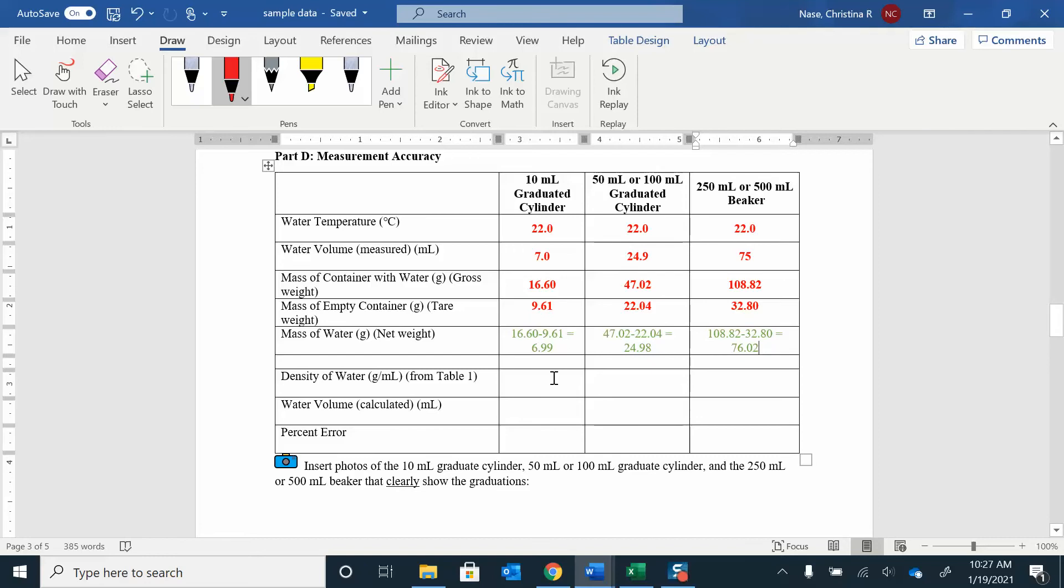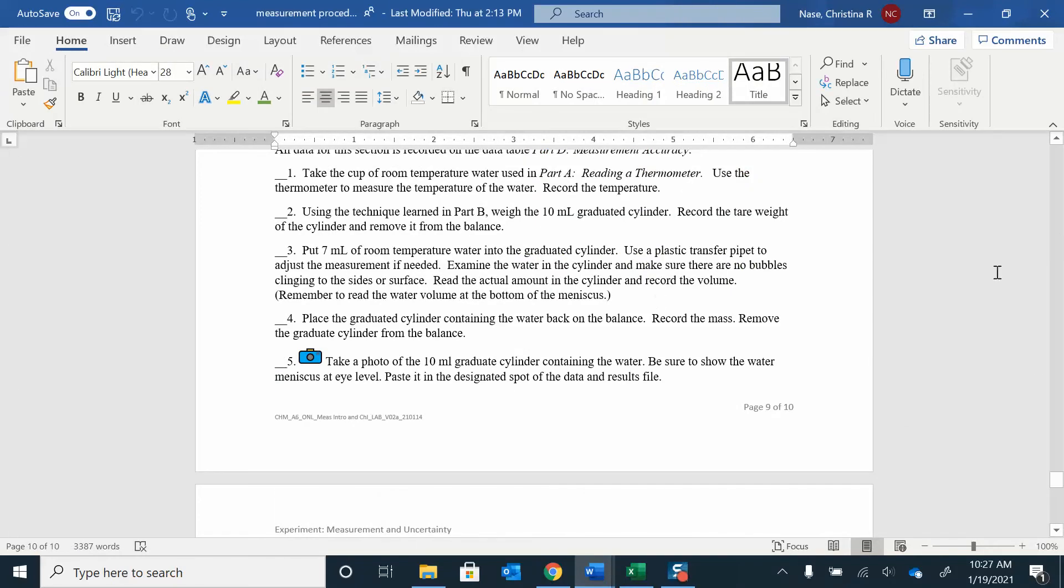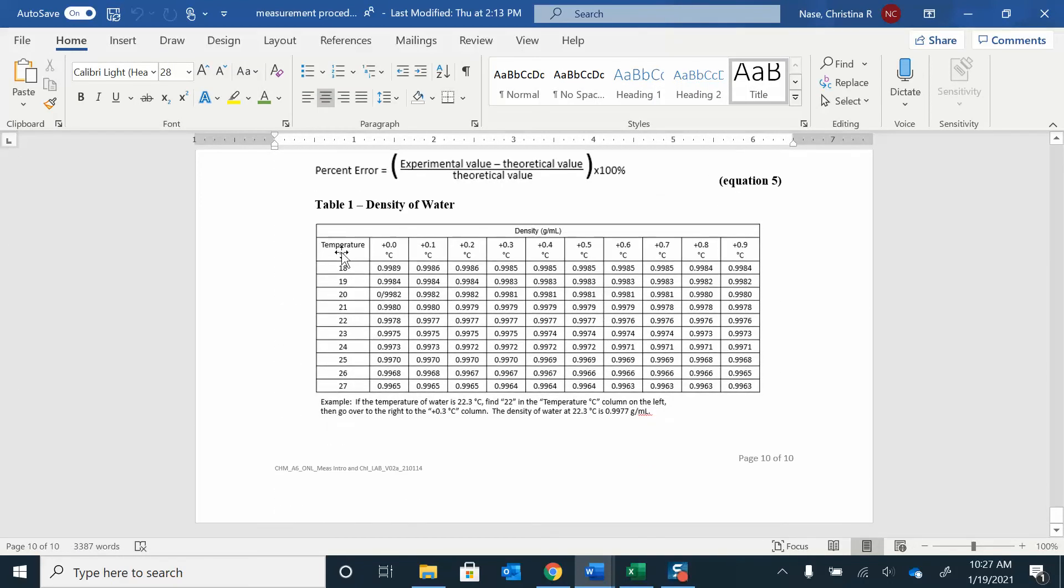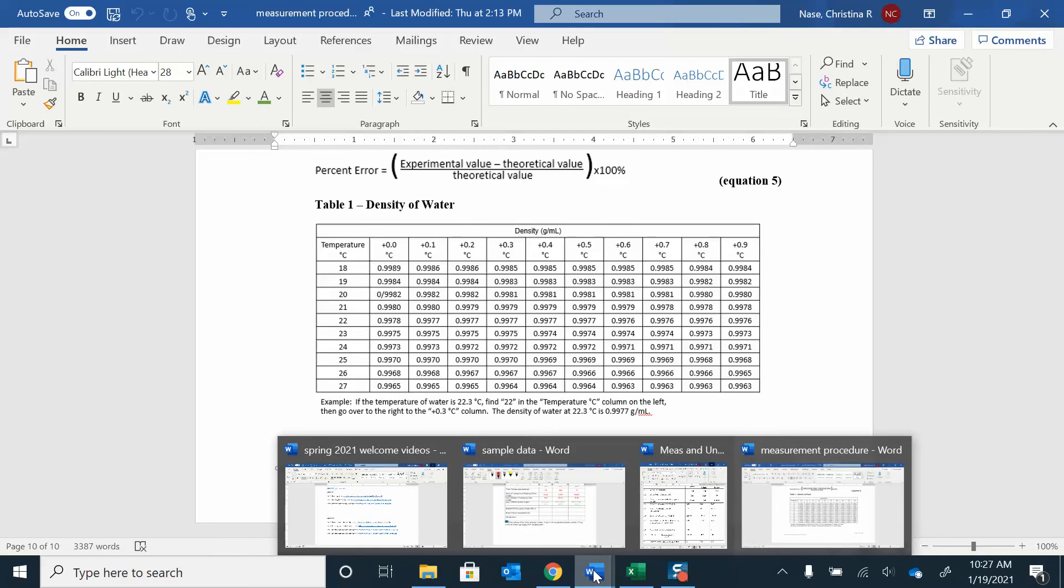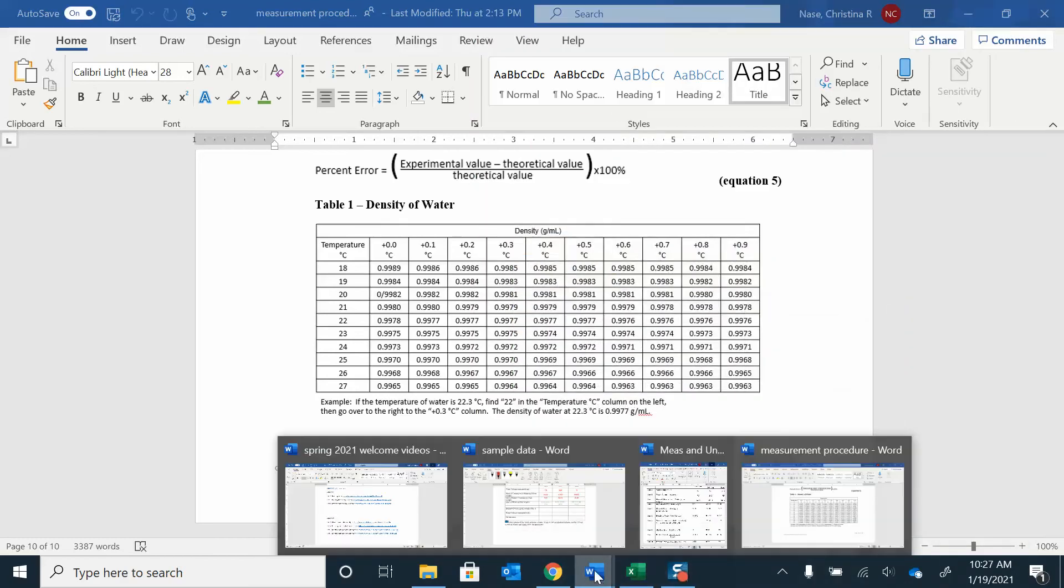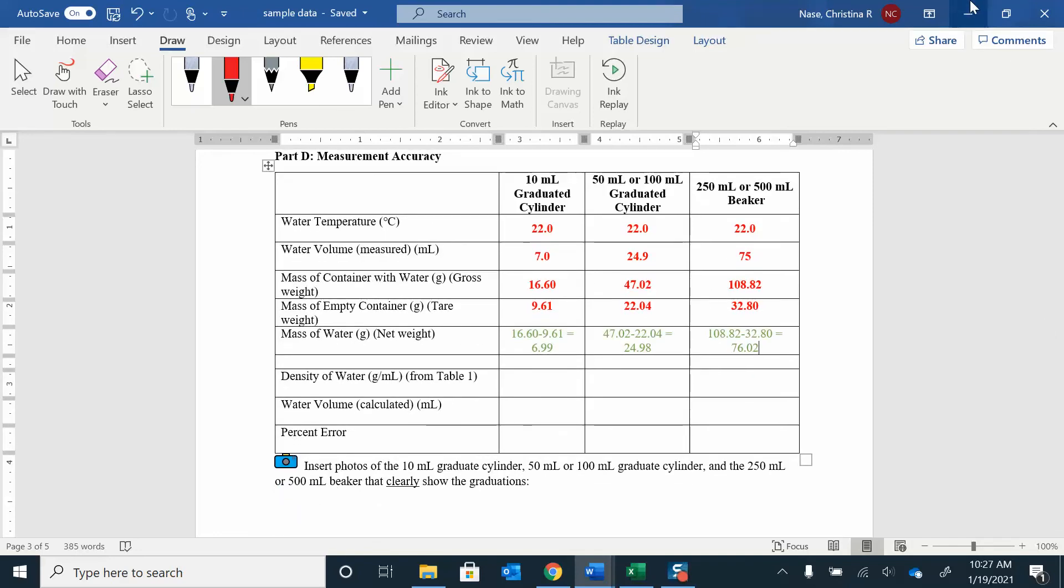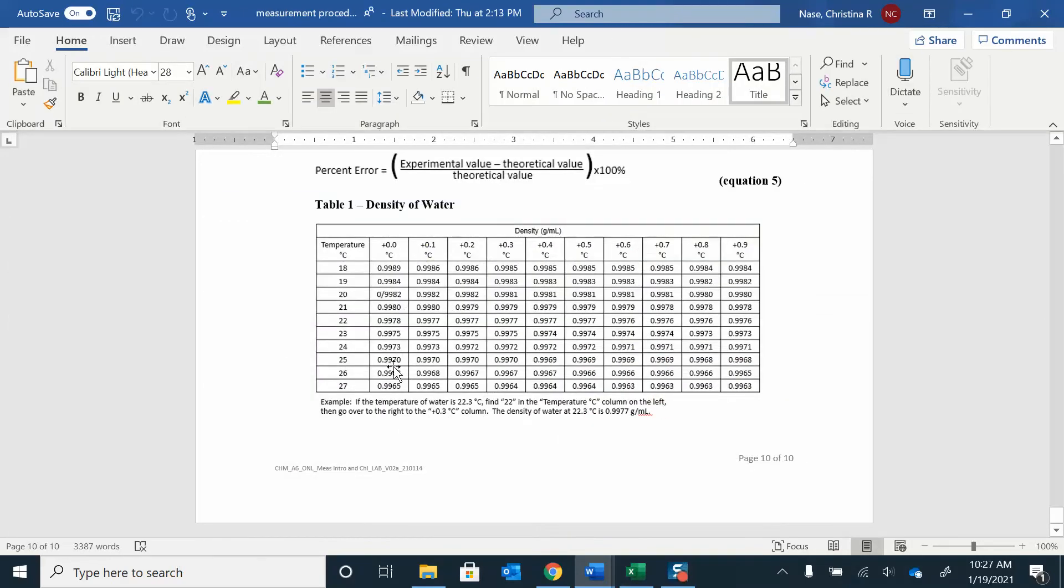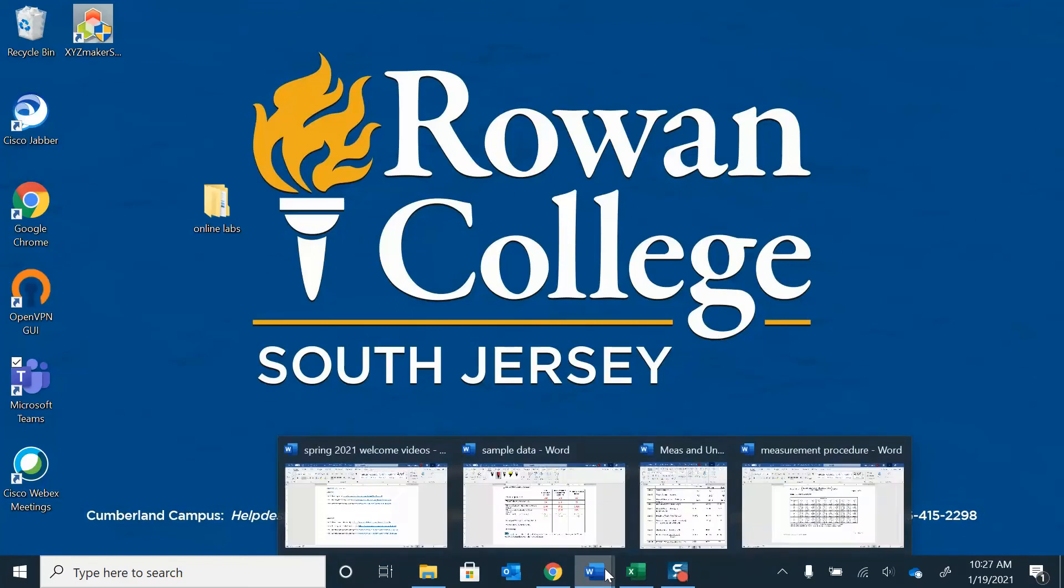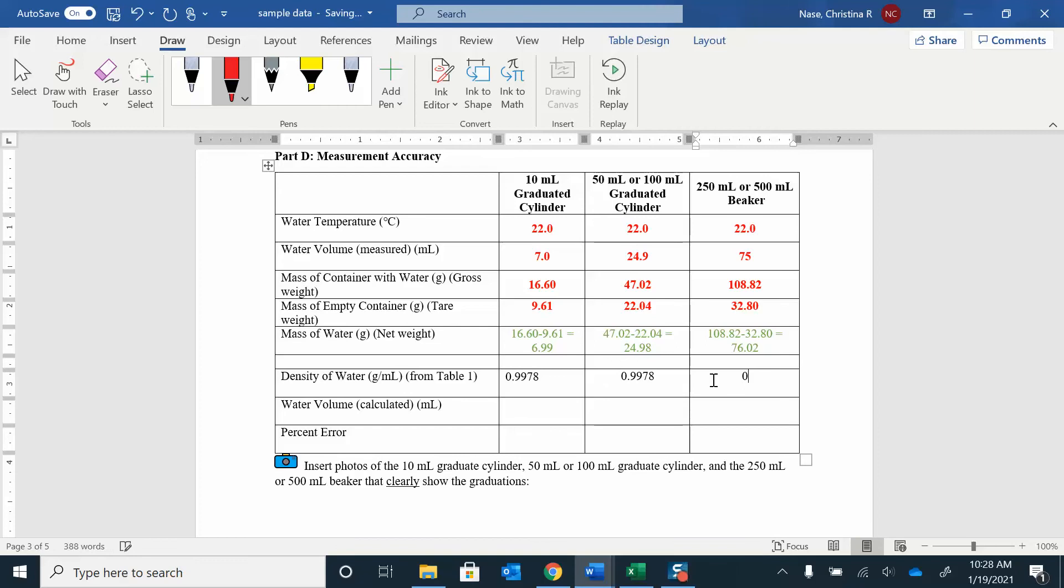Now, to find the density of water from table one, what we're going to do is go back to the lab procedure in the lab, and you have this density table. Okay, so depending on what temperature you have at your house, you're going to find out the density of water at that particular temperature. So I think my temperature was 22, I think it was. Yep, 22. So 22.1, 22.2, 22.3, I have 22.0 here. So that's mine 0.9978. So that's the density that I have for water. If I can find the right table. All right, 0.9978. And that's for all of them, because they were all at the same temperature.